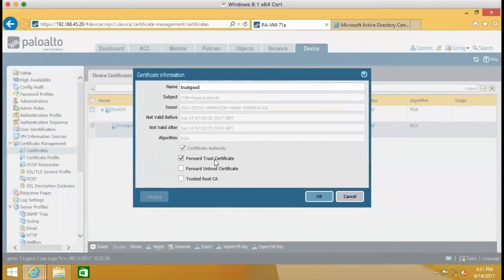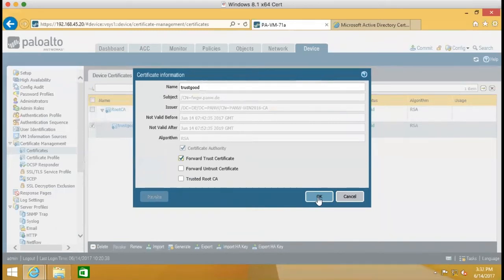And then we have to choose the certificate to be a forward trust certificate. So all communication between firewall and the client by using this certificate to encrypt.